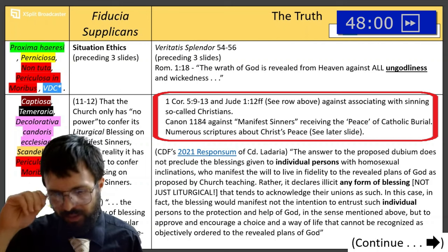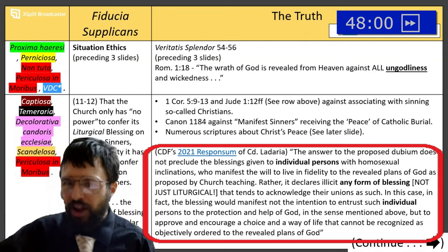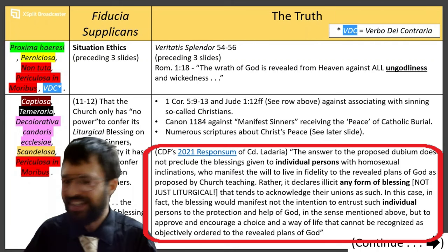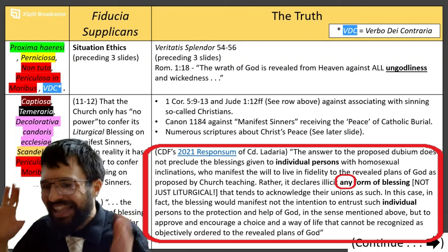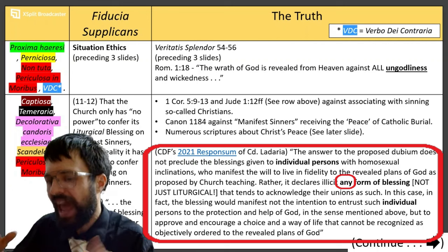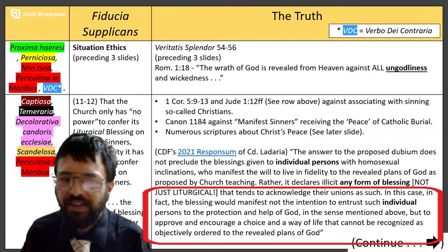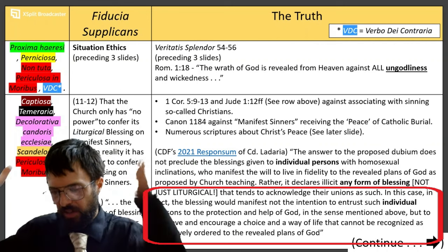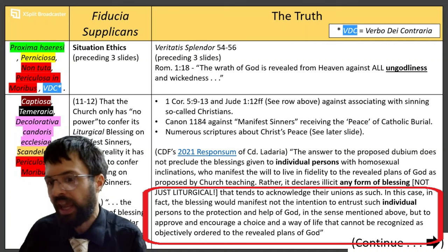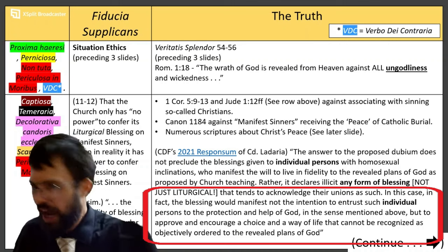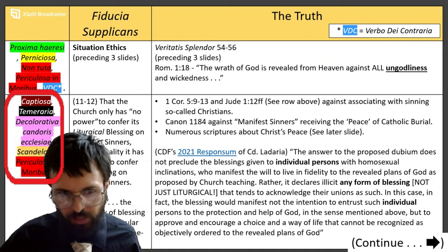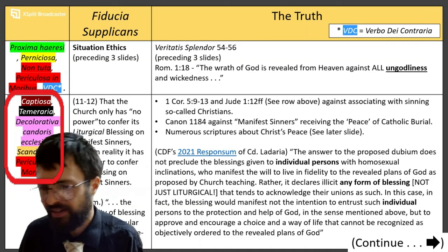Against this claim that we can bless sinners extra-liturgically, we have Cardinal Ladaria's own response — which was the genesis and cause of this whole slow-moving train wreck. Because he gave the correct answer. He said no, it is illicit to give any form of blessing, not just liturgical blessing, but any form that tends to acknowledge the unions as such. 'Such a blessing wouldn't be entrusting individual persons to the protection and help of God, but would just be actually approving and encouraging a choice of a way of life that can't be recognized as objectively good.' So here's the entire motive of the whole document on the chopping block — it's designed to ensnare, fills the church up with sinners, which destroys its beauty, and it's dangerous to morals.